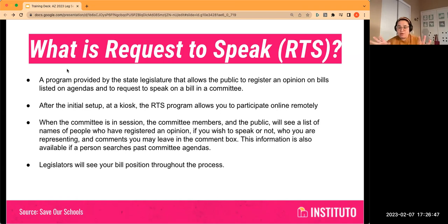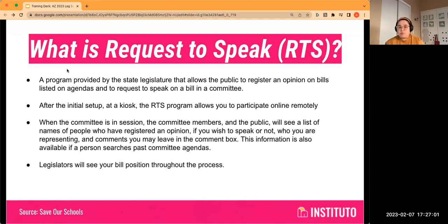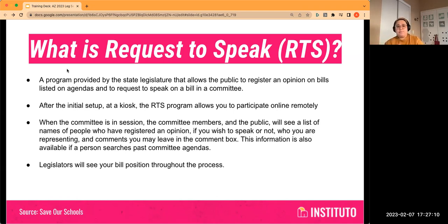There's a workaround to this that we'll go over in a minute. When the committee is in session, the committee members and the public will see a list of names of people who have registered an opinion on a bill — who you're representing, and comments that you can leave. Sometimes legislators will read these out loud in committee.